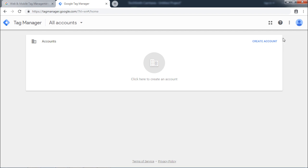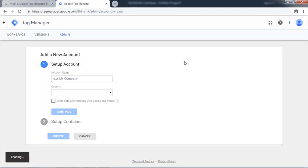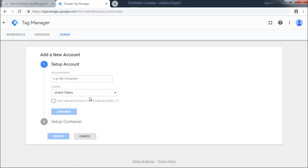It will ask you to create an account first. When you click on Create Account, it will ask the details of the account. For example, the name, the country and whether it is allowed to share data with Google and others.